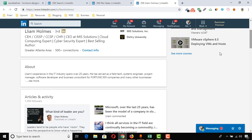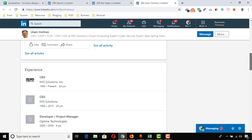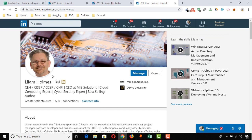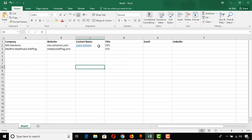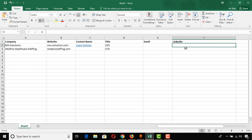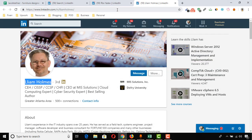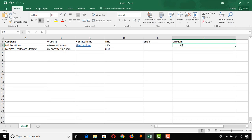Looking at the other profile, Liam Holmes from the Greater Atlanta area is CEO at MIS Solutions and has quite a good amount of information available, so I'm going to choose this profile to collect from. I'm going to copy the name and paste it into the spreadsheet. Then I also need to collect his LinkedIn profile URL, so I'm going to copy the LinkedIn profile link and paste it into the spreadsheet as well.